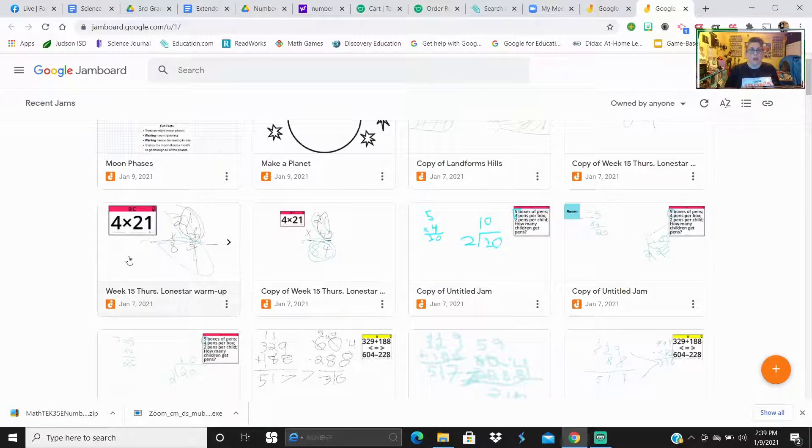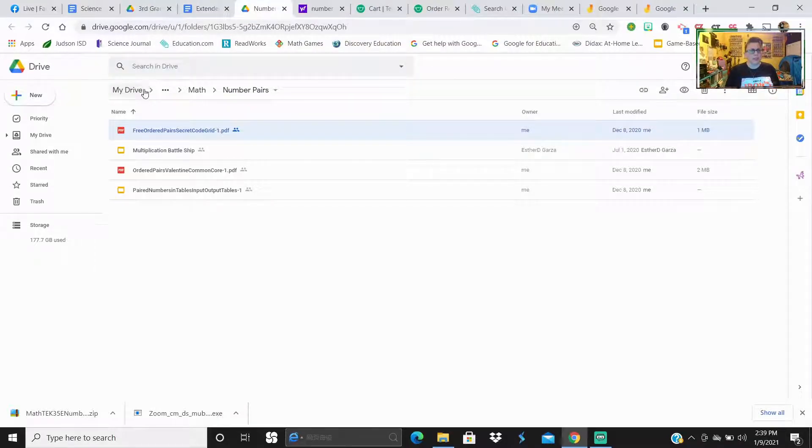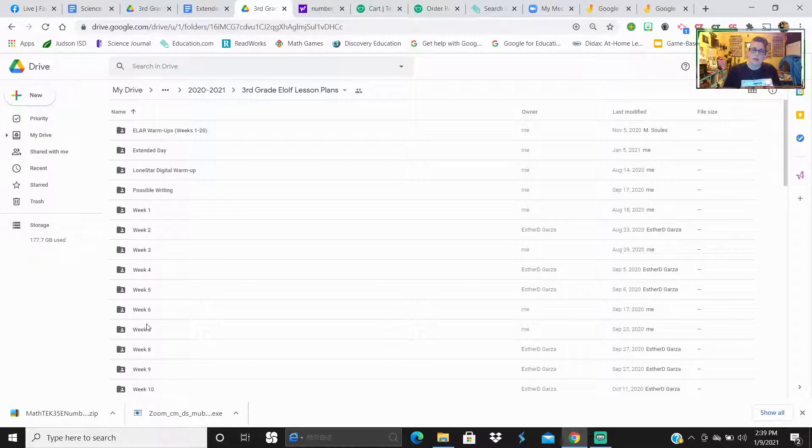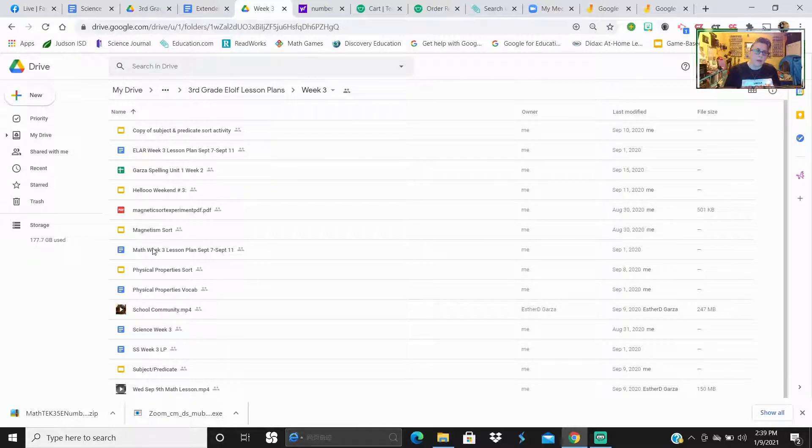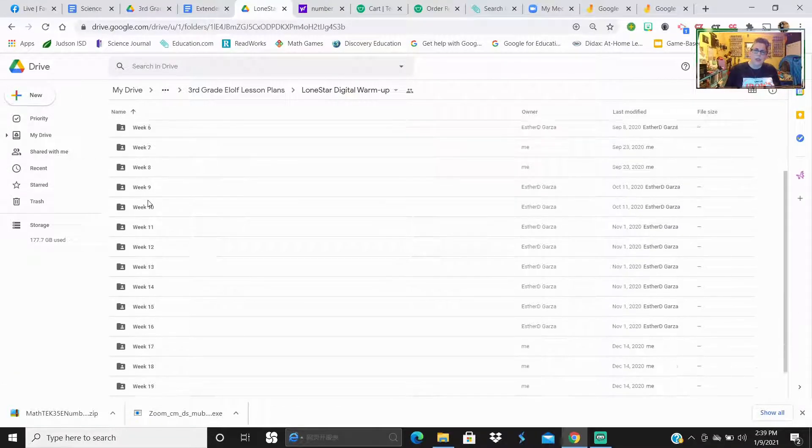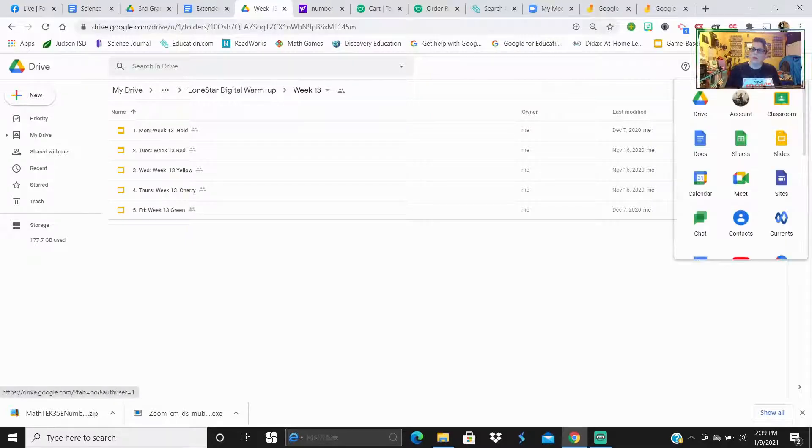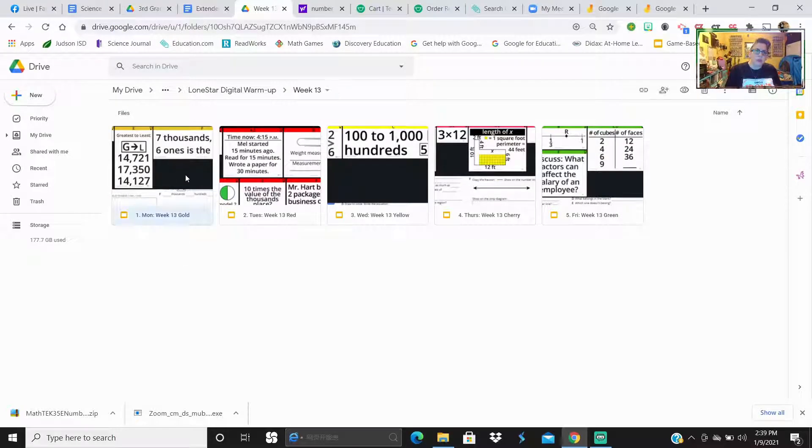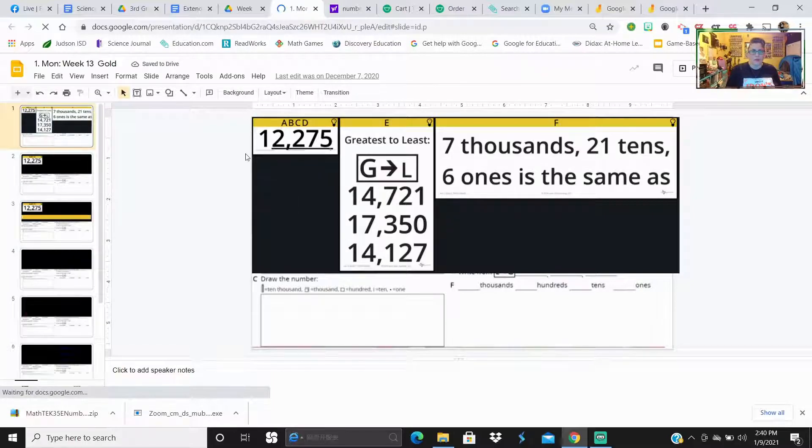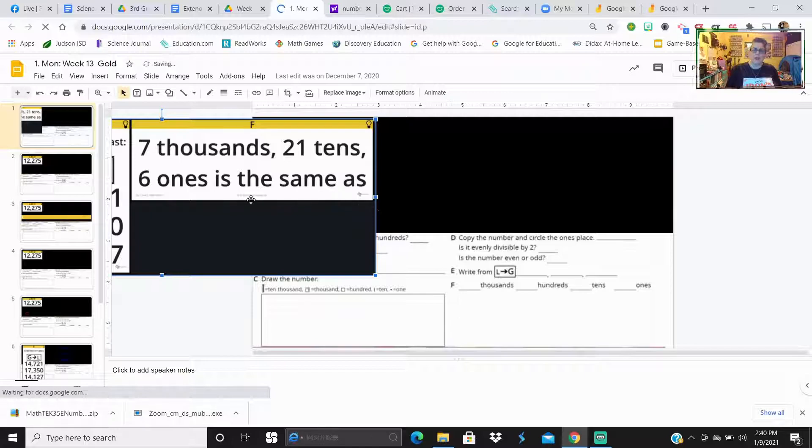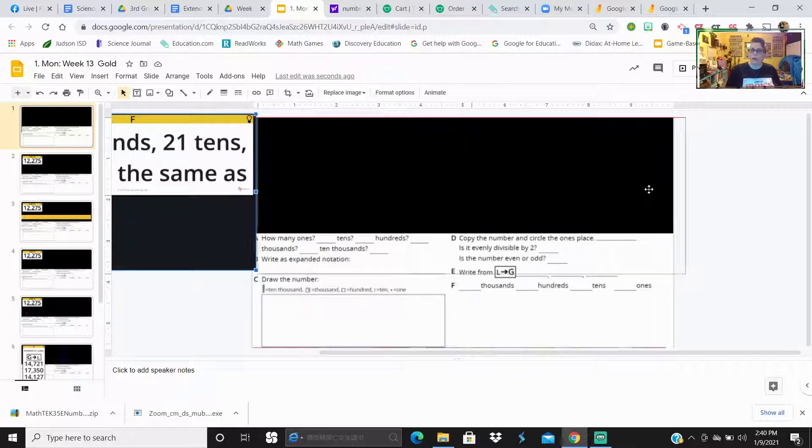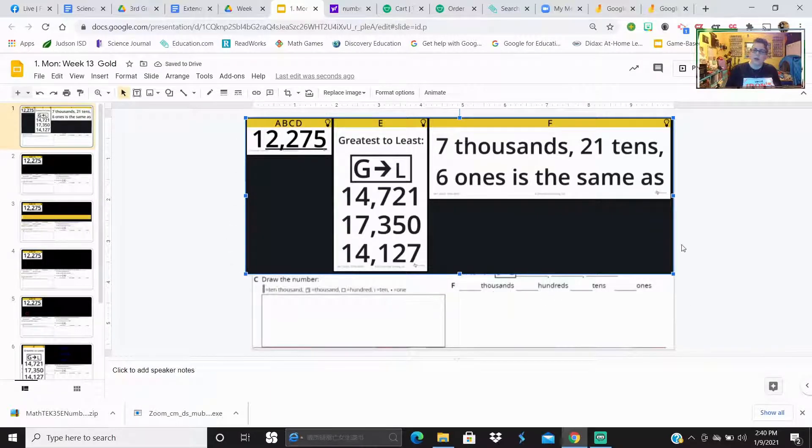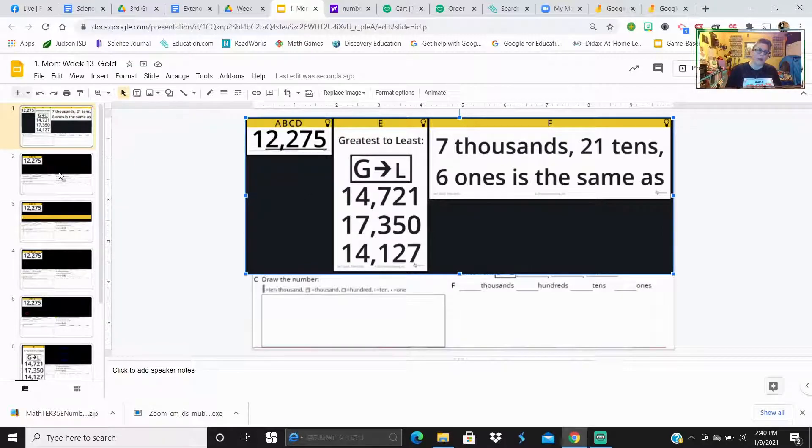I'm thinking about putting all my slides into Jamboard. As of right now, I have only been using Google Slides for my digital Lone Star warm-ups. Here's an example. It's Monday, gold. This is week 13, Monday. On that first slide, I just put, and the pictures are movable, but everything else, the background is set. That way, every week, all you have to do is switch out the pictures.